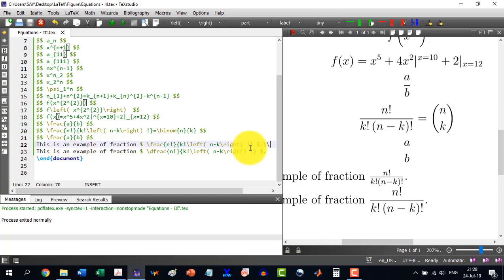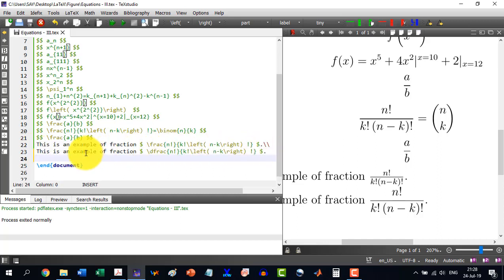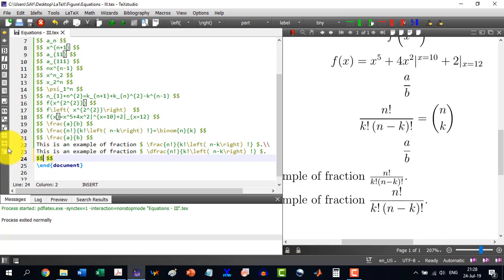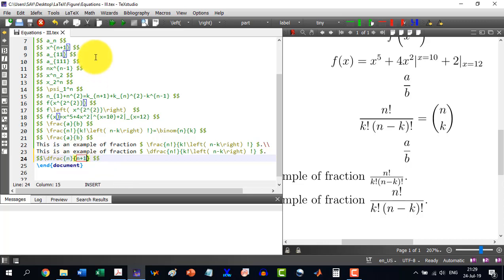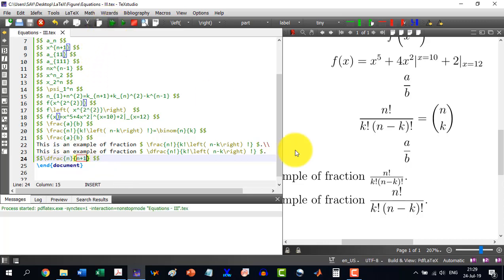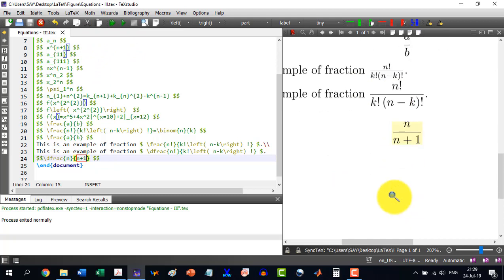From here, like this is for dollar. And here I write from this division \dfrac. And this will insert like this - n divided by n plus 1. And it will generate like this.